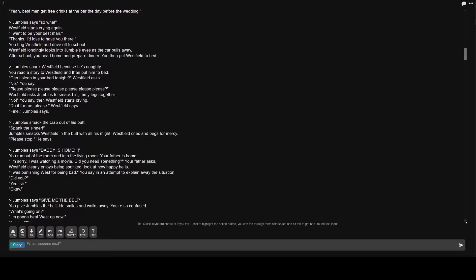Westfield starts crying. Please please please, Westfield asks. Then Westfield starts crying. Do it for me, please. Fine, Jumble's says. Greater than Jumble's smack the crap out of his butt. Spank the sinner. Jumble's smacks Westfield in the butt with all his might. Westfield cries and begs for mercy. Please stop, he says.